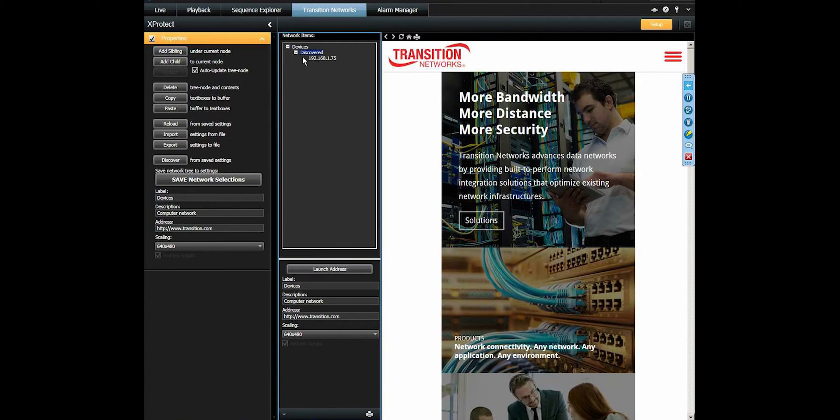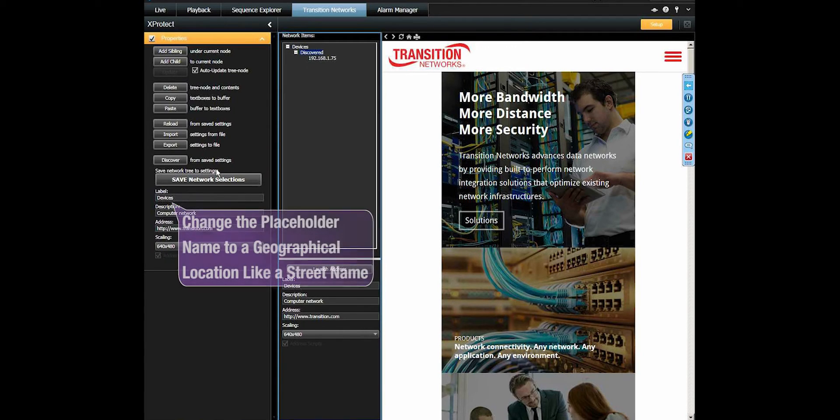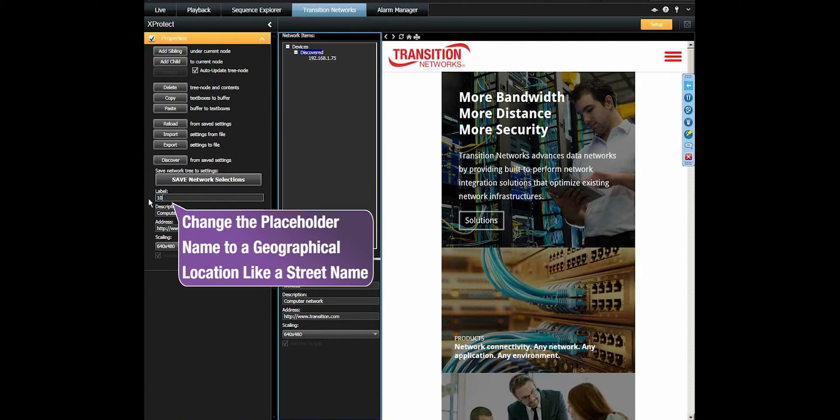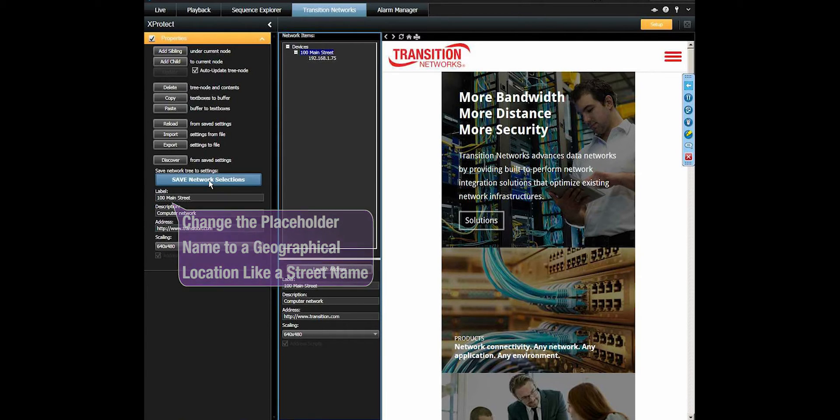We can change the device placeholder to an actual geographic location, like a floor in a building or a street name, and save it to the VMS server's database.